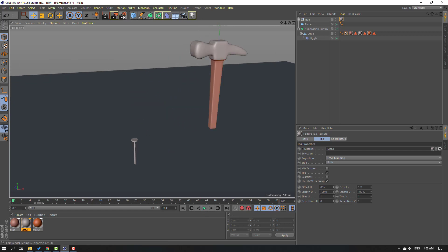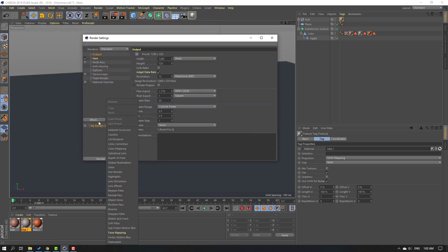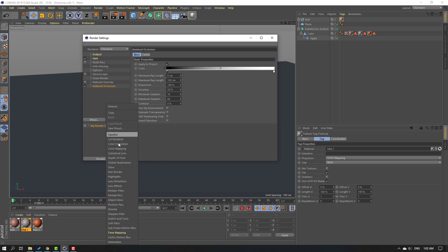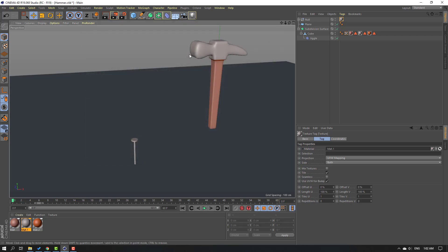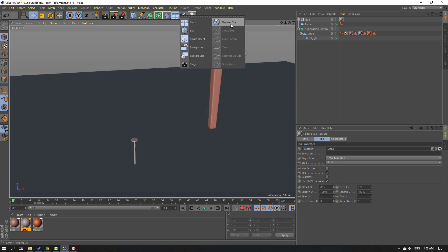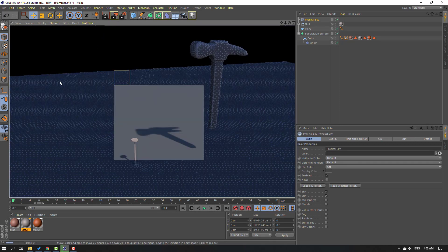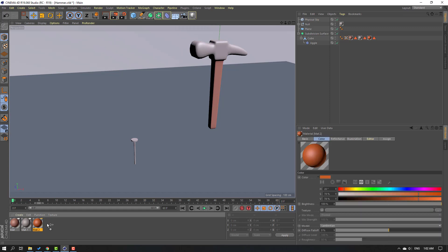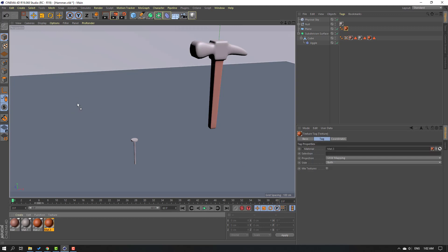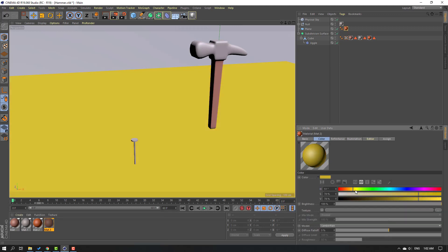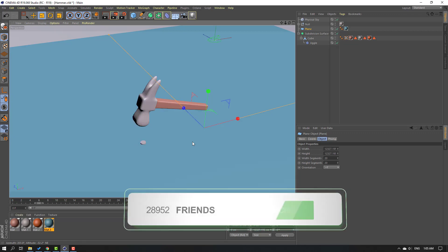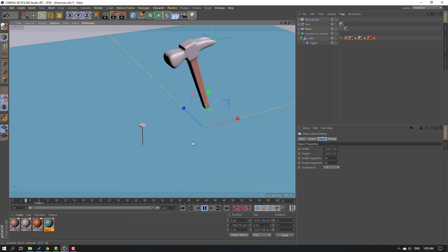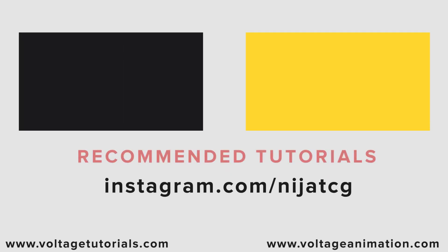Let's go to Render Settings. Click Effects, add Ambient Occlusion, then go to Effects again and add Global Illumination. Change the renderer to Physical and click X. Go to this icon and click Physical Sky, then click Render. Not bad. Select this material, hold Ctrl, move to the right, and use it for the plane. Select the material again and change the color to blue. Click Render. Thank you for watching my video — don't forget to subscribe, like the video, and please follow me on Instagram. Good luck!